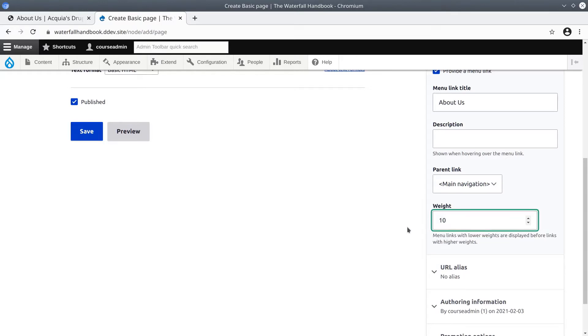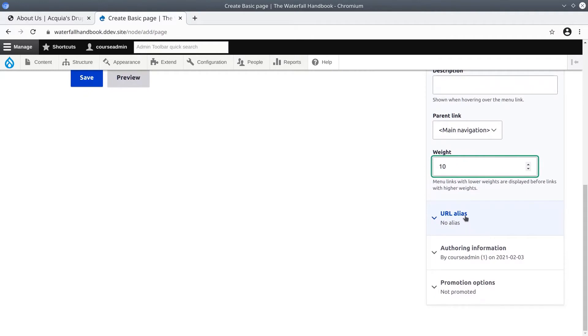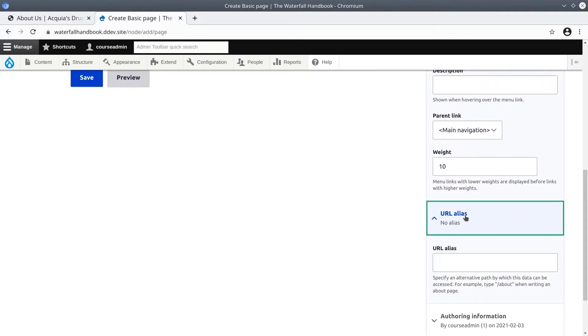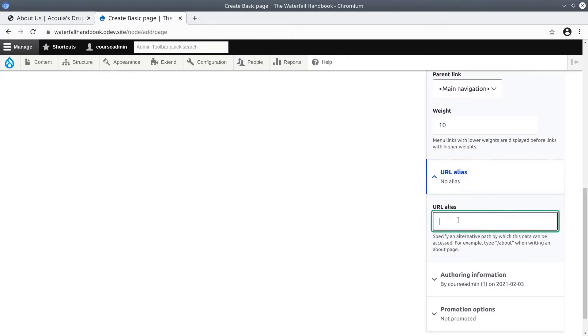Continuing on, we see that there is an option for URL alias. By default the URL to content such as this will be /node/node ID. That default is not human friendly, so Drupal gives us an option to alias the URL for this about page.